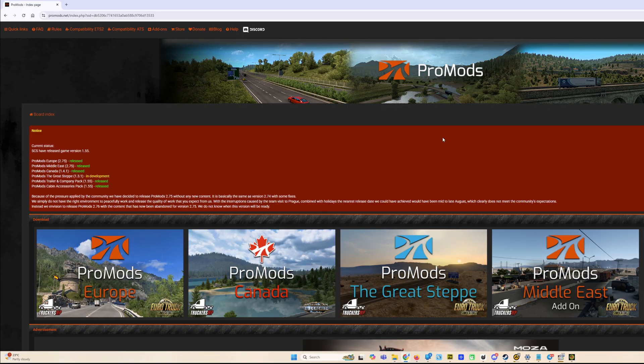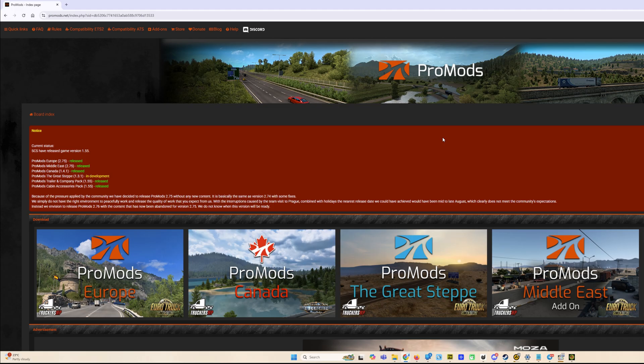Hello everyone, welcome to Traxium channel. Today we are on the Euro Truck Simulator 2 ProMods download and installation guide. As you see, new ProMods version 2.75 for 1.55 has been released.